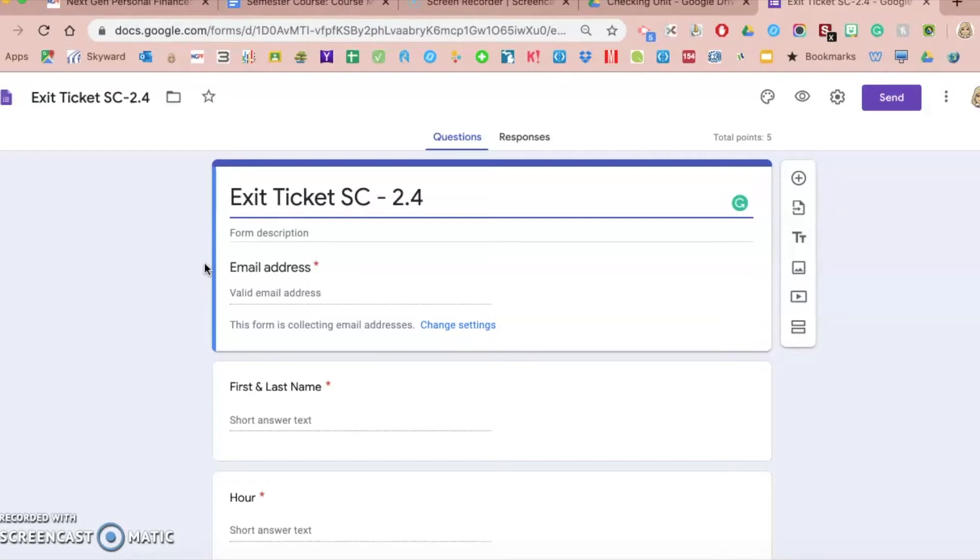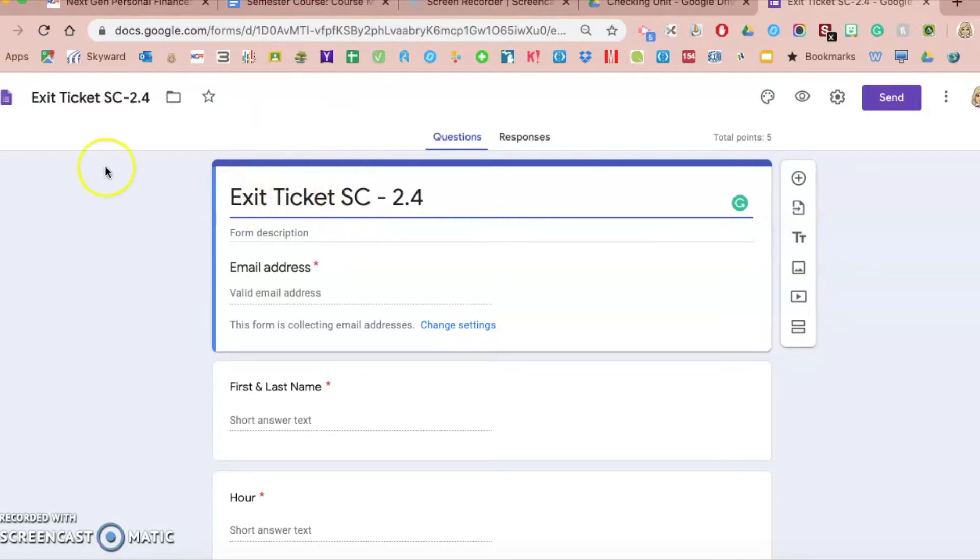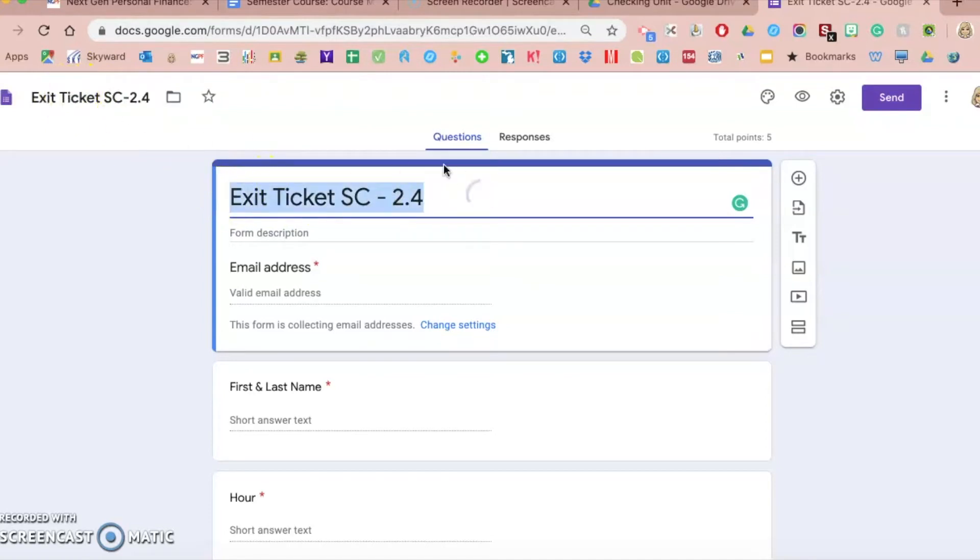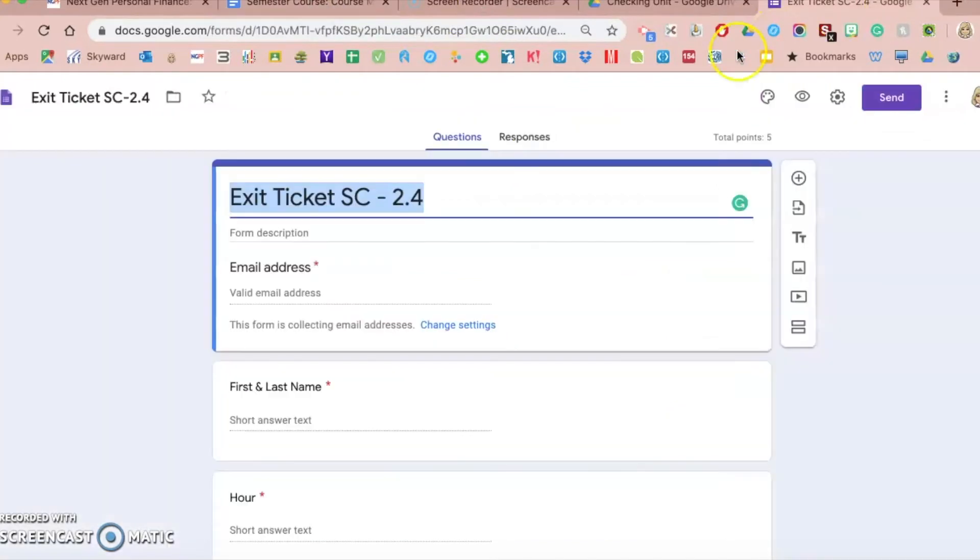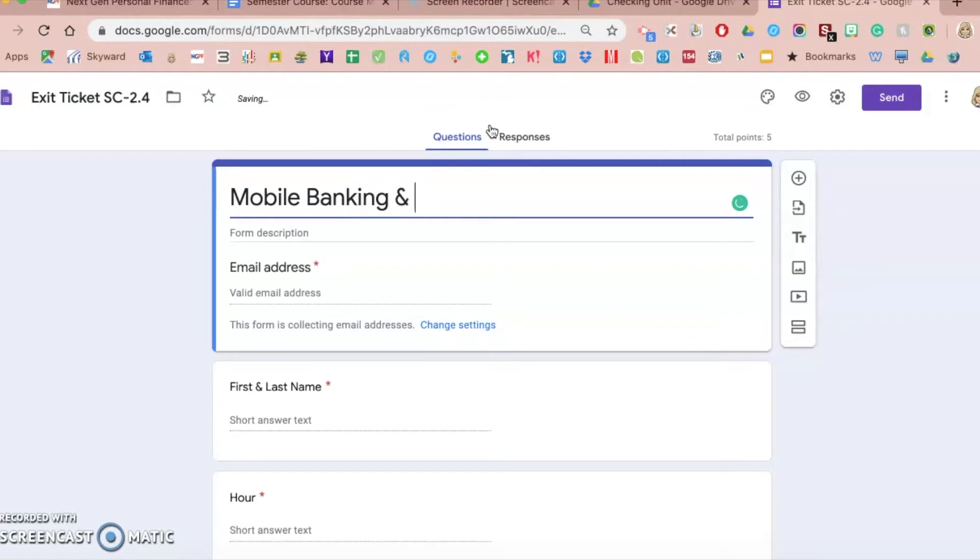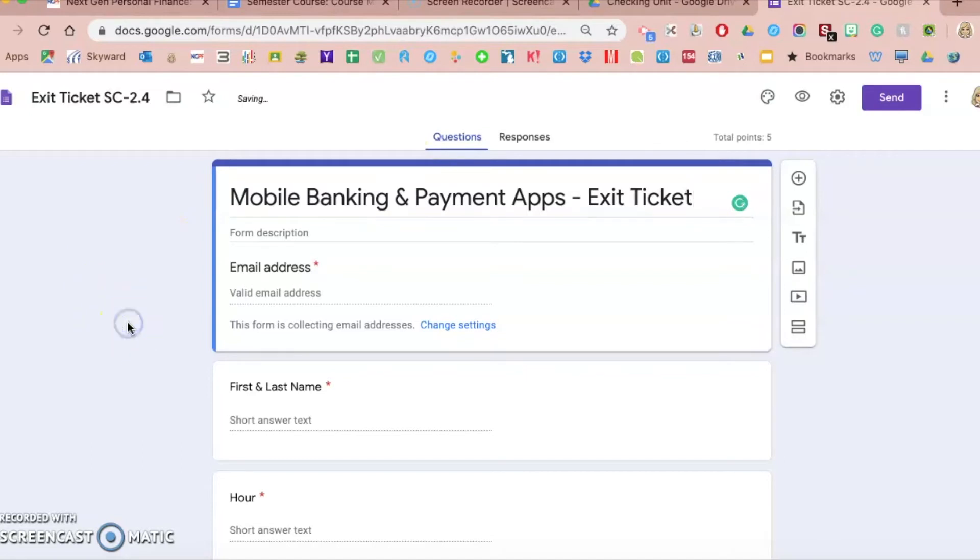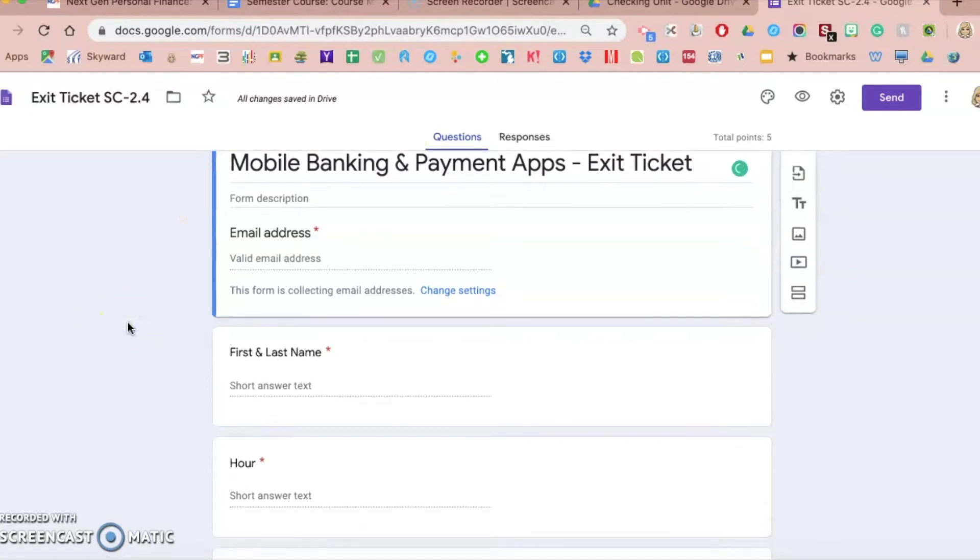If I wanted to customize this a bit, I'm in the editing window of Google Forms and I could go in and change maybe this title. So I don't want it to be, I want it to be titled that for my records and what I will see as the file name, but for students I might instead change it to what the lesson was, which is mobile banking and payment apps. I could put mobile banking and payment apps exit ticket as my title instead, a way to customize.